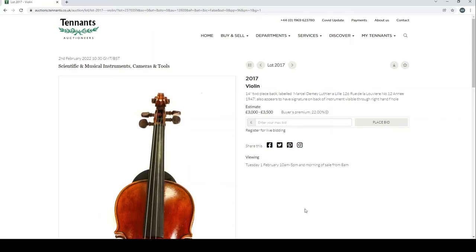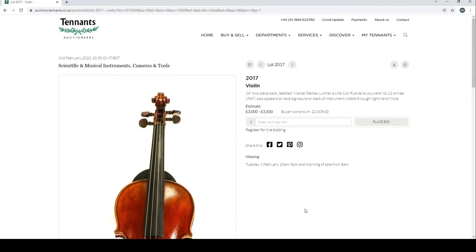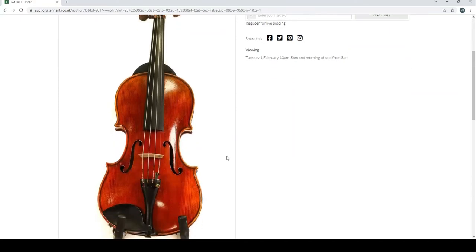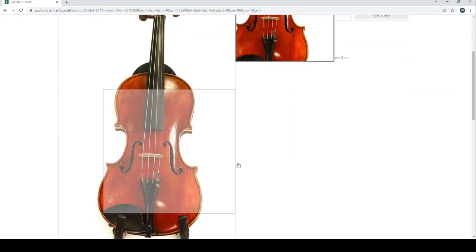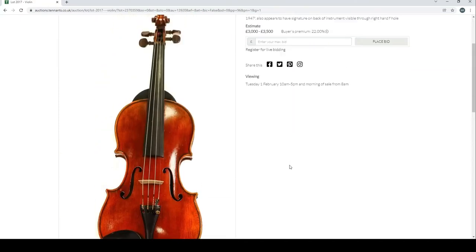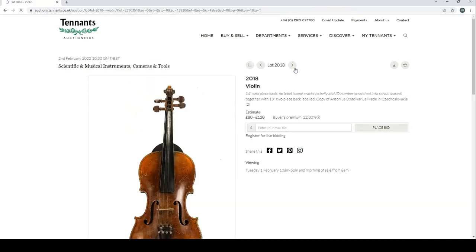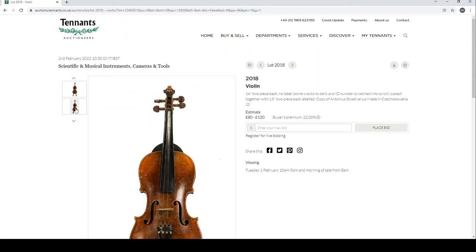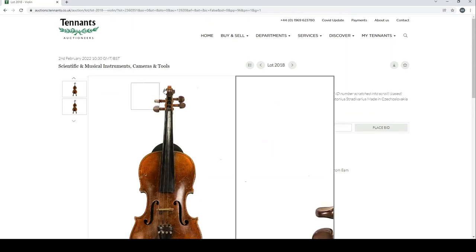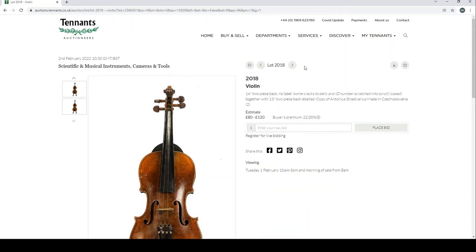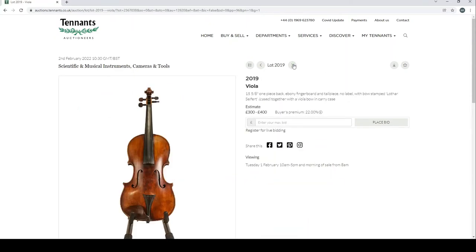A violin labeled Marcel Demay Luthier 1947. So I mean from these pictures it's just really impossible to actually know what you're dealing with unfortunately. Another violin here, another Strad copy type thing. Seems to be the same image.